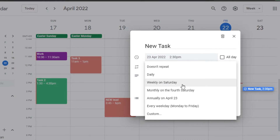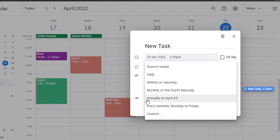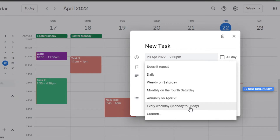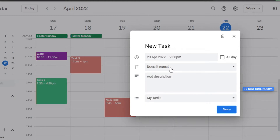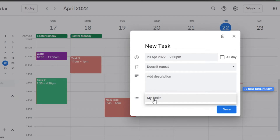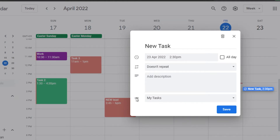You can select weekly on Saturday, monthly on the first Saturday, annually on this date, every day from Monday to Friday, or set a custom date. Since this meeting won't be repeating, I'll select 'Doesn't repeat'. Then you can add a description for the task, and we also have different lists you can create or select.